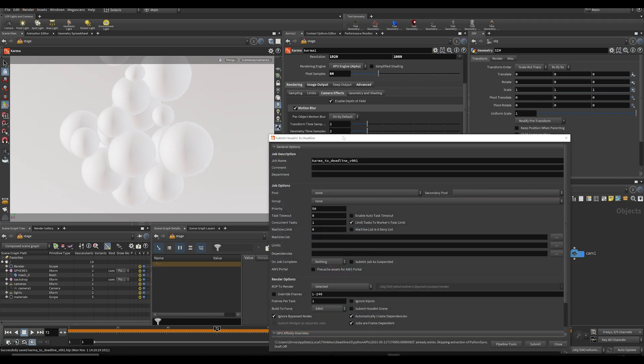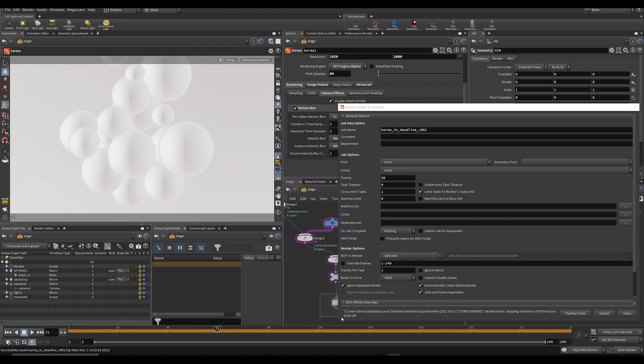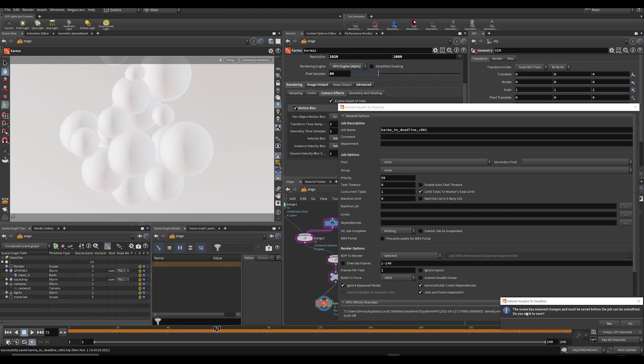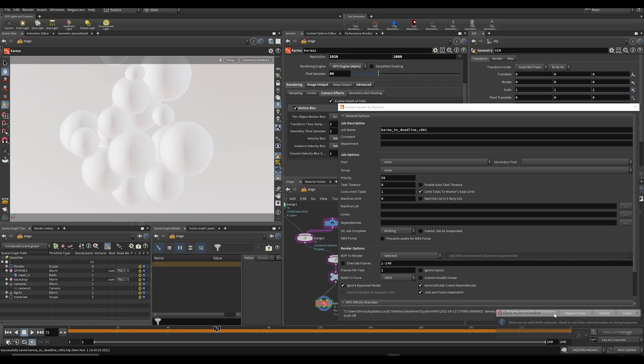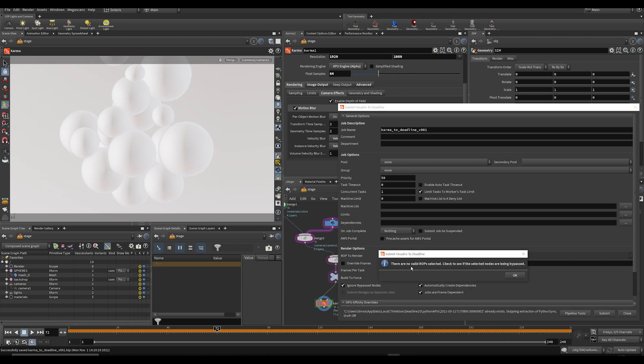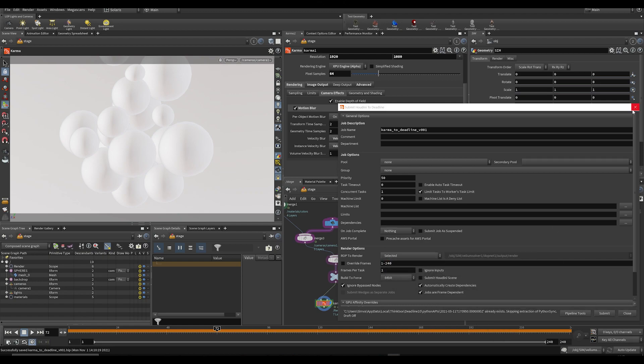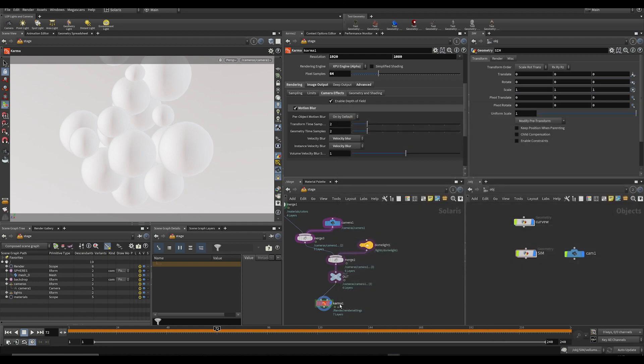If I select this thing here and then press submit, it says want to save and then there are no valid ROPs selected, because this is of course not a ROP.